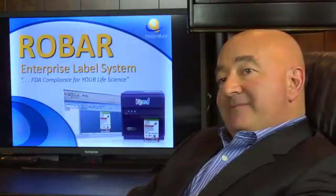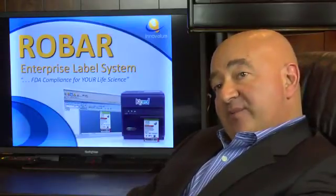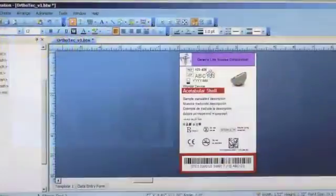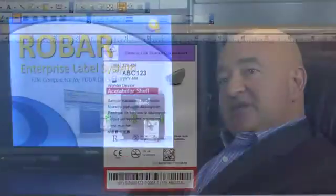Within Robar, you can click a button that says 'show me the approved master of this label.' The operator can print a test label, bring up the approved master, compare the two to make sure they have the right information and the right formats, and then print.